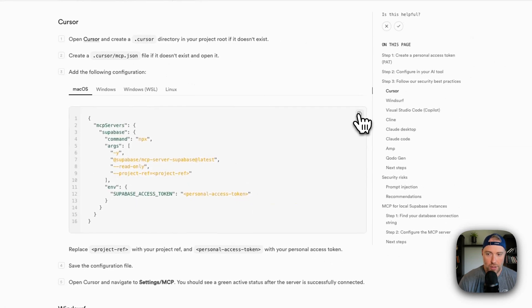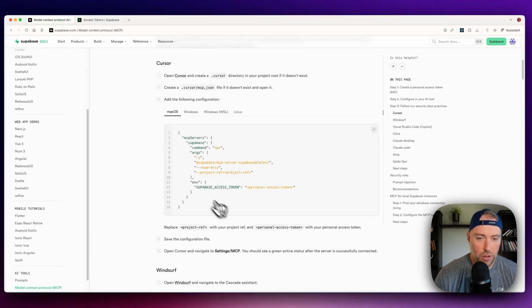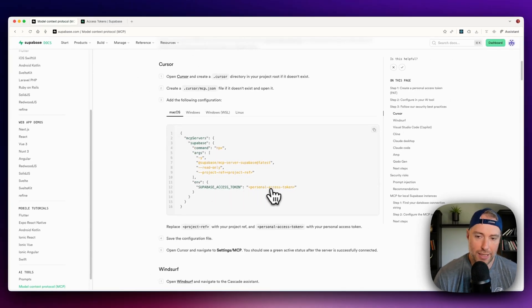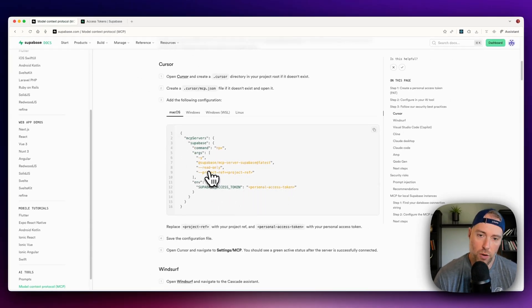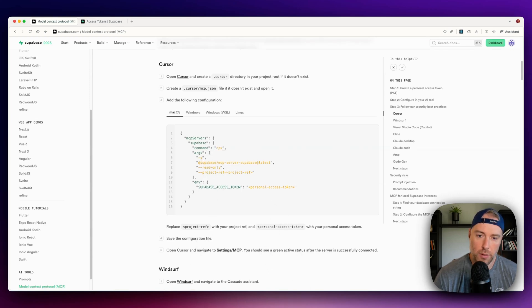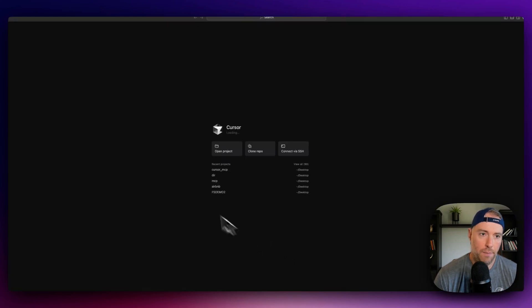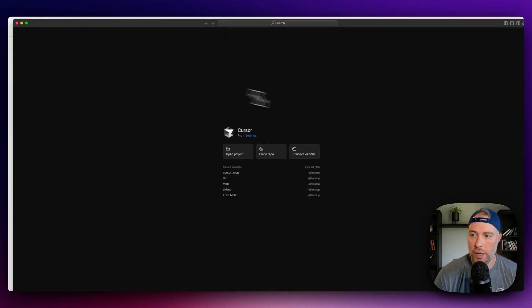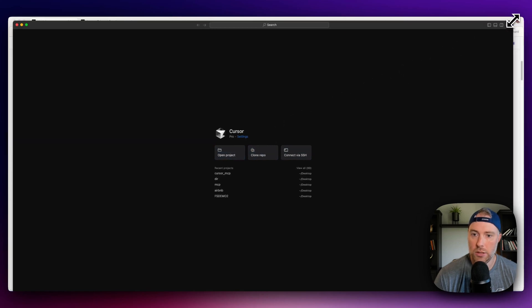What we can do is actually copy this code, and this code is pretty much good to go. We're just going to have to put in our Supabase access token and our personal access token, and I'll show you how to do that. So what we're going to go ahead and do is open up Cursor here, and we are going to create a new project.